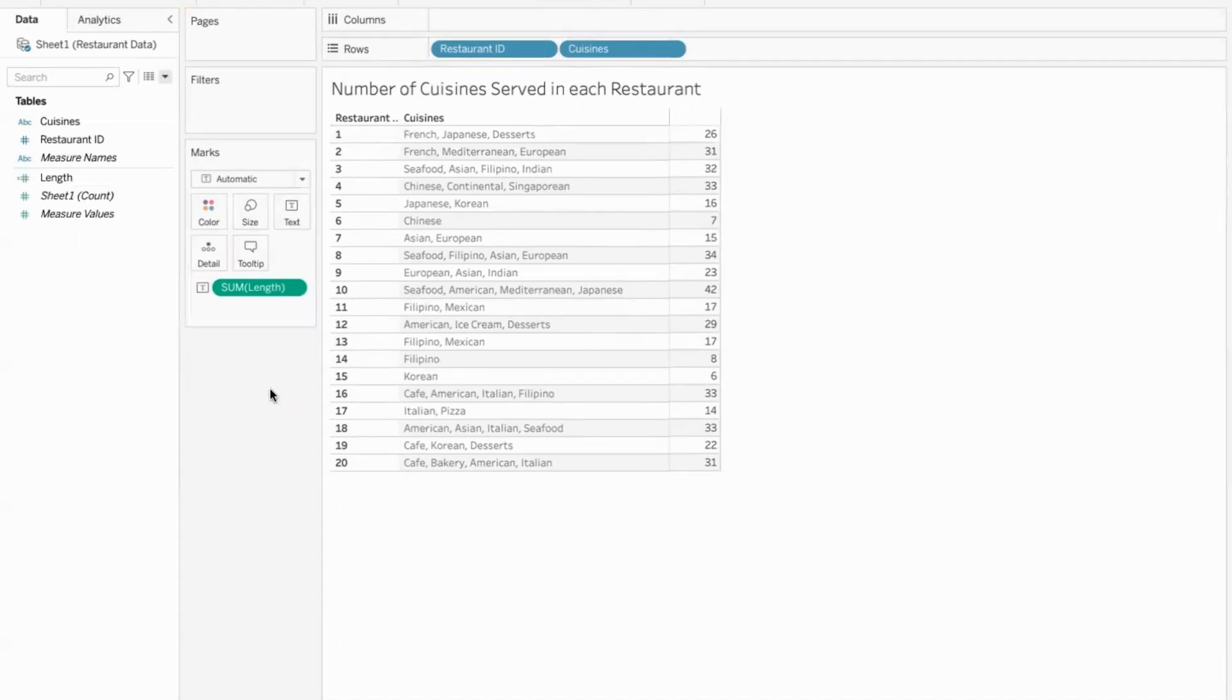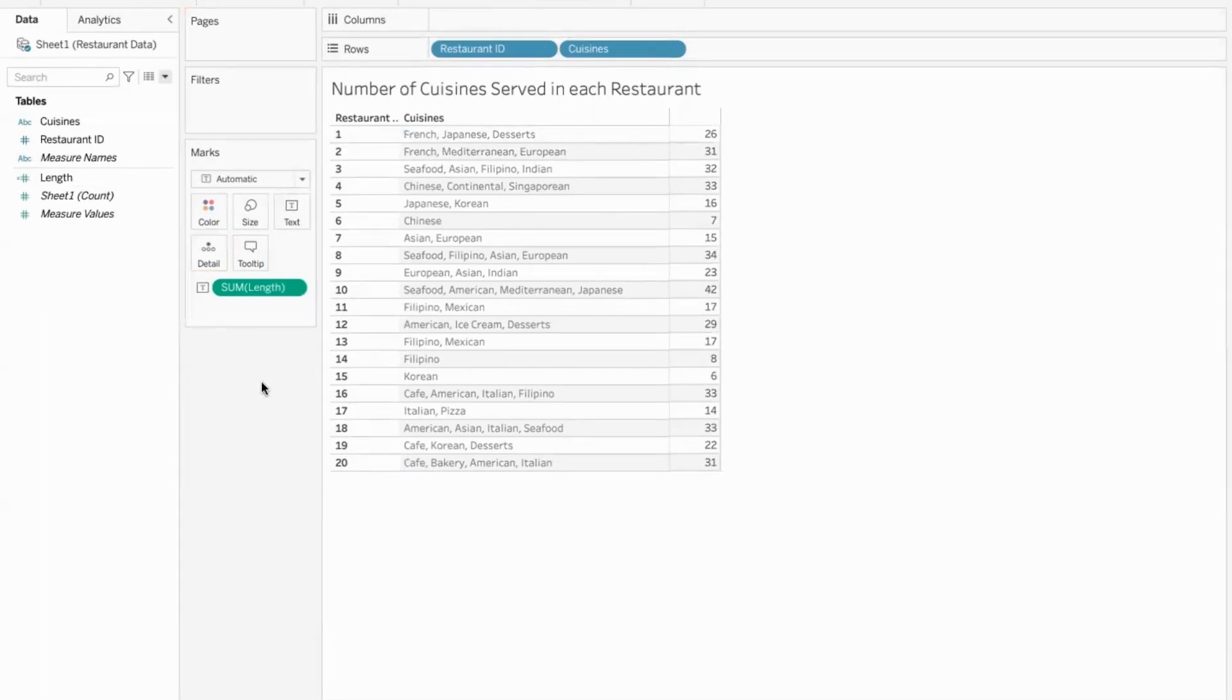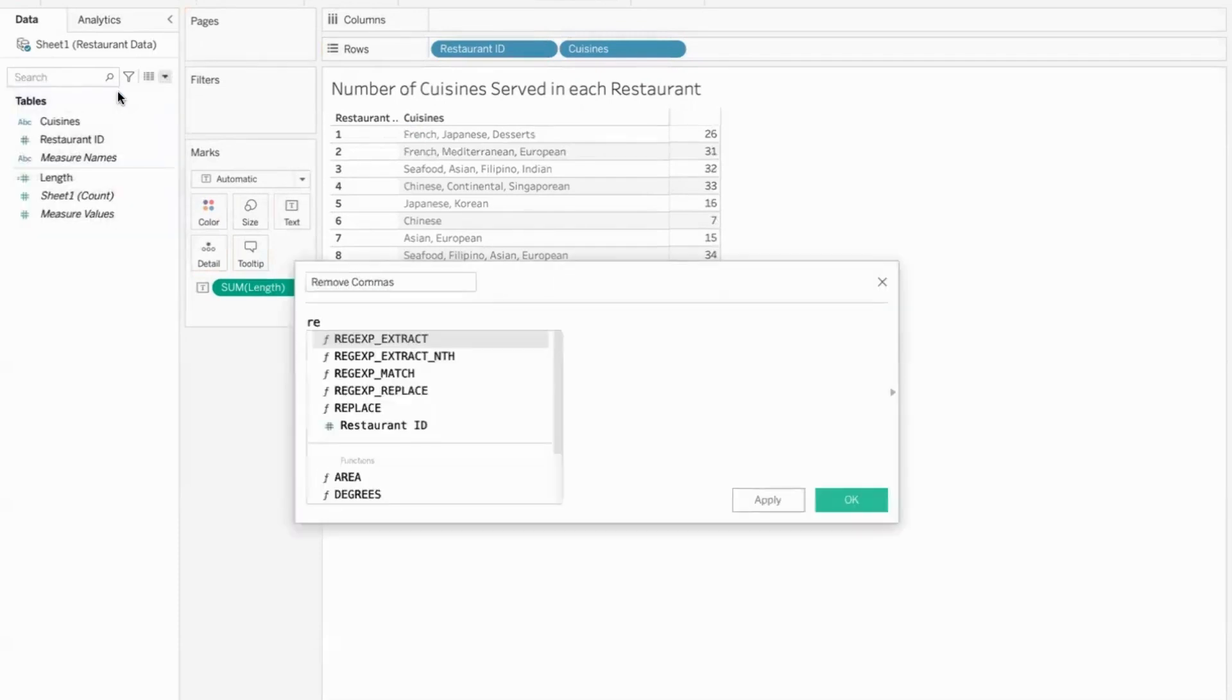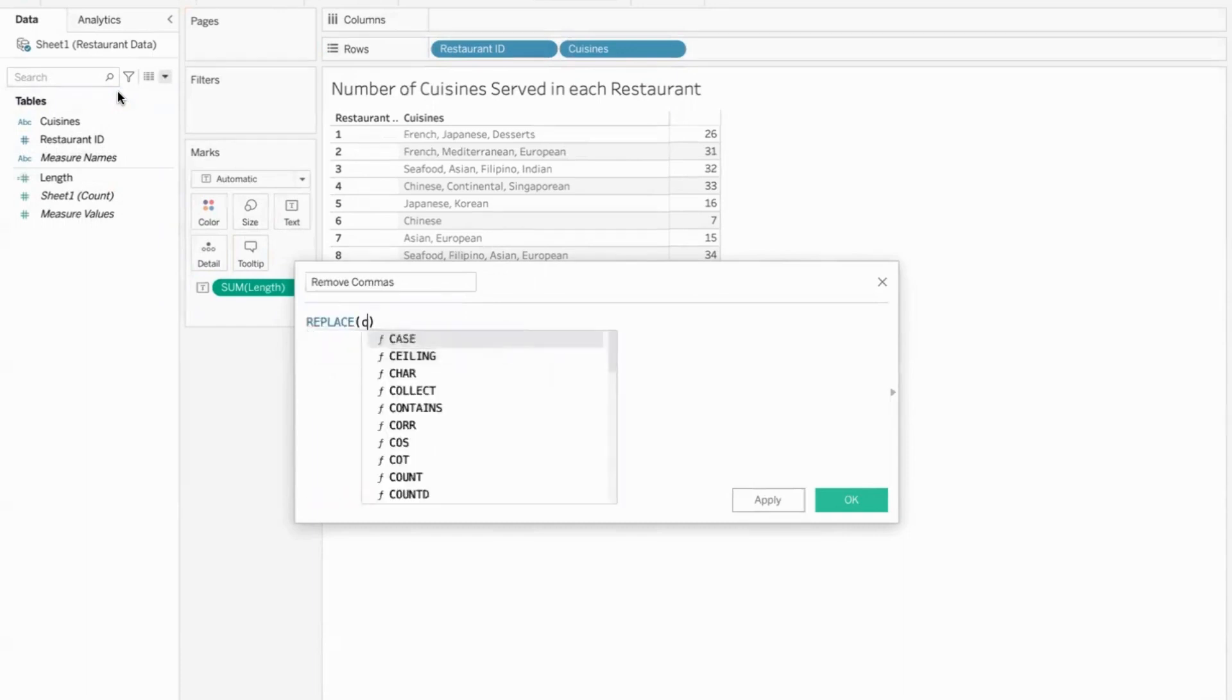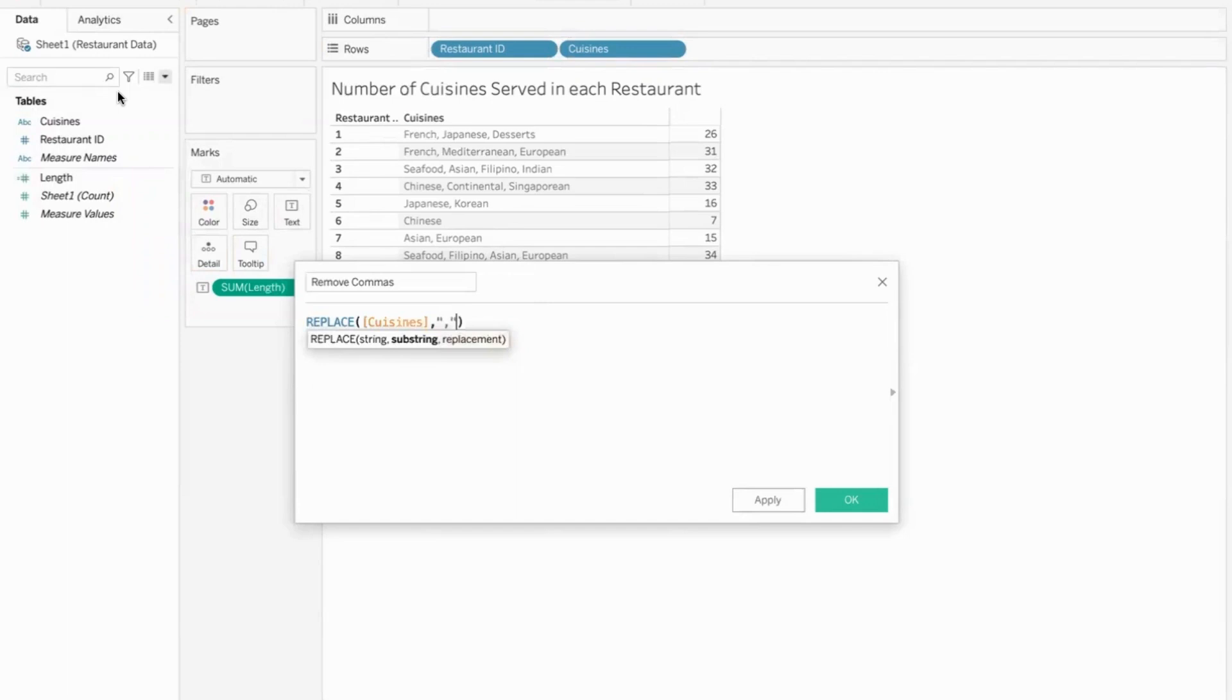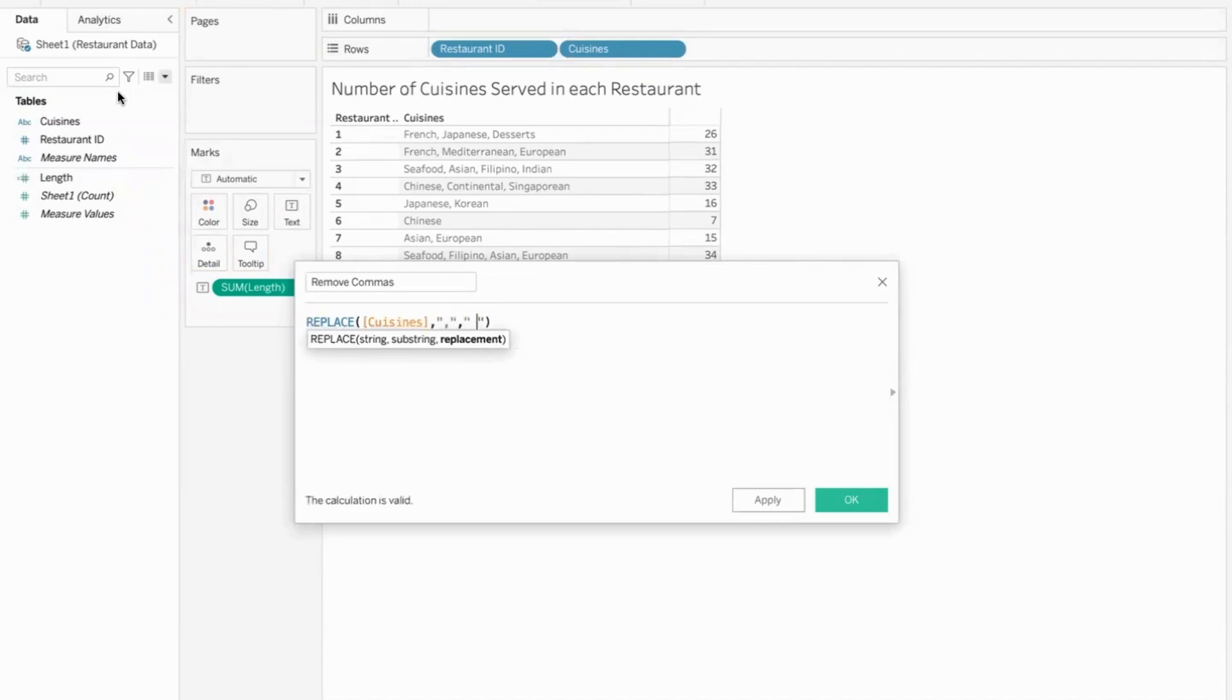Then what I did is I replaced commas with nothing. I mean, kind of removed commas. So how do we remove that? It's a calculated field where I will remove commas. We can do this using the replace function. Replace the data present in the cuisines field. What are we looking for? The substring. We are looking for the comma. And what would we want to replace it with? Just blank. Null. Not even a space. Because if you give a space, it will be counted as one character. So we are just removing it. Simply open the quotes and then close the quotes.